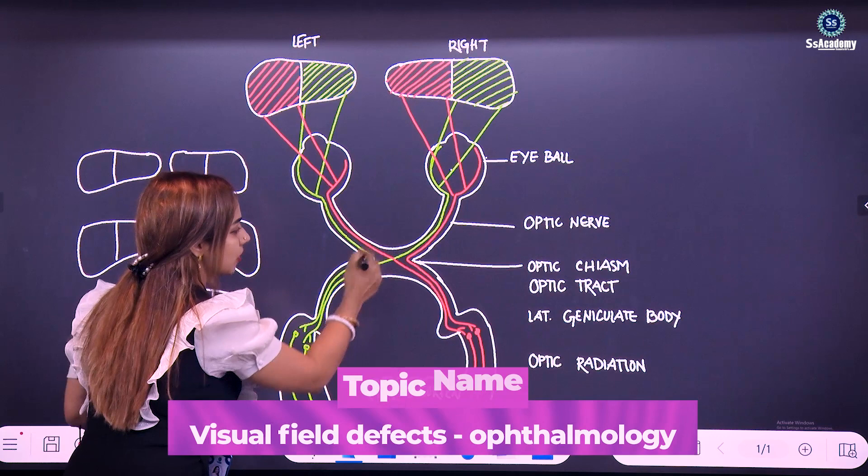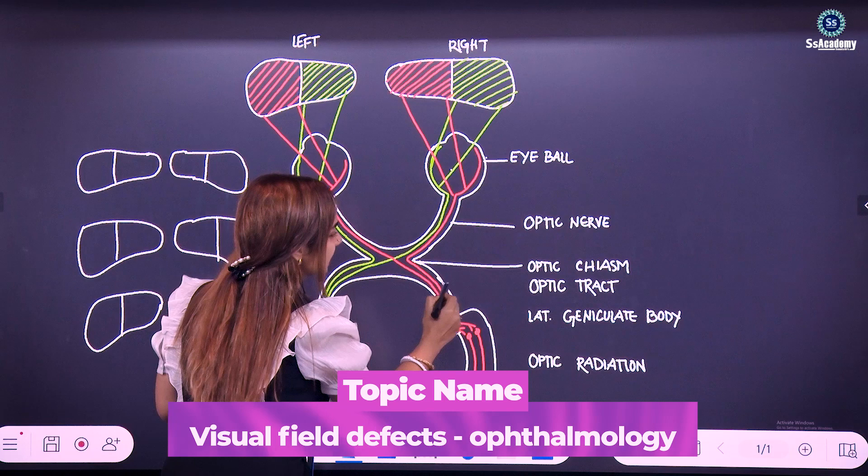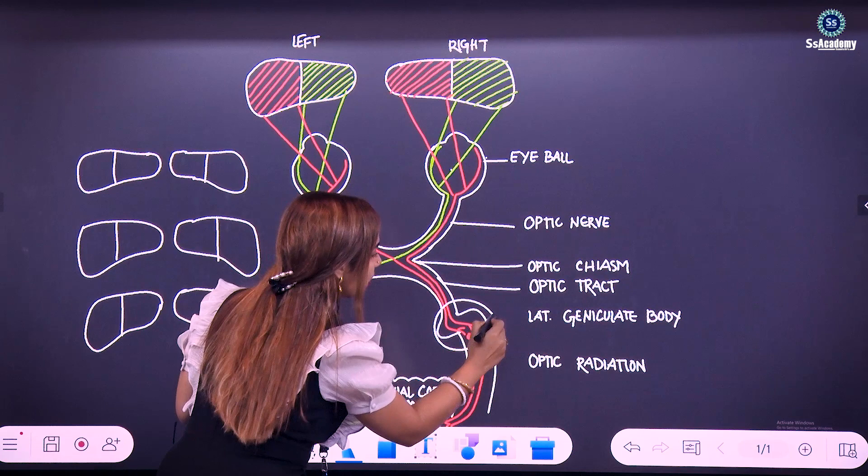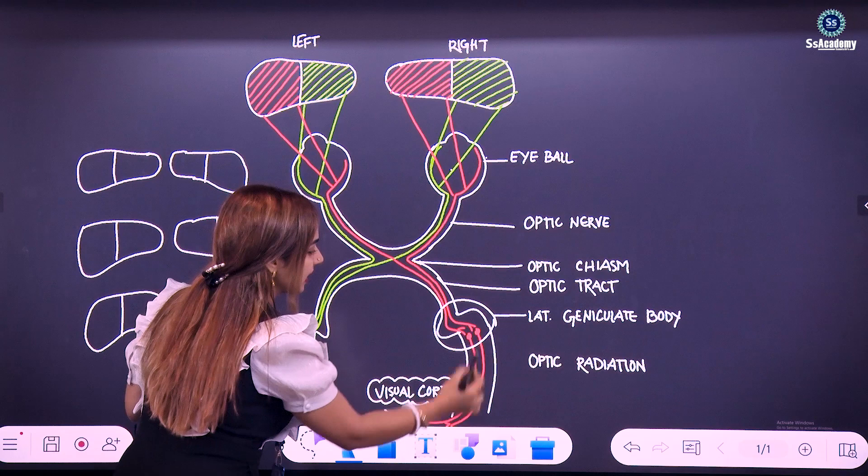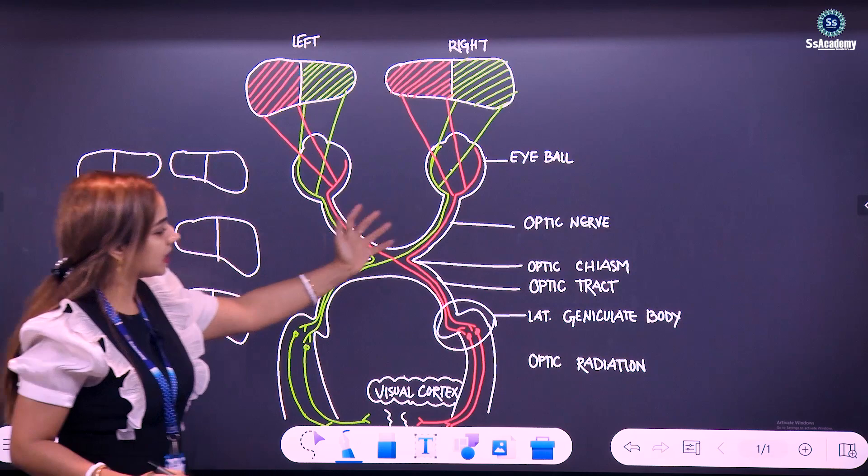After the optic chiasm, this is the optic tract, and this optic tract is coming down into the lateral geniculate body. From the lateral geniculate body, the fibers are coming down in the optic radiation, and then finally into the visual cortex. So this is the usual visual pathway.